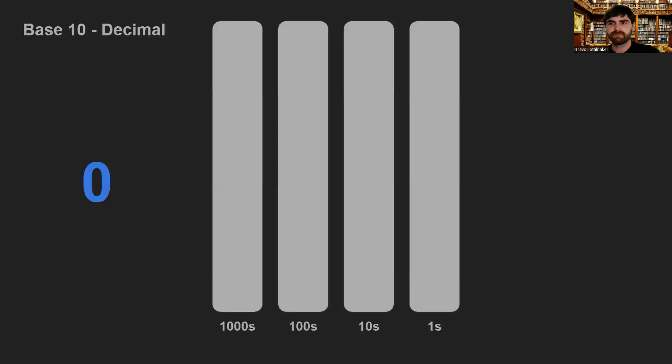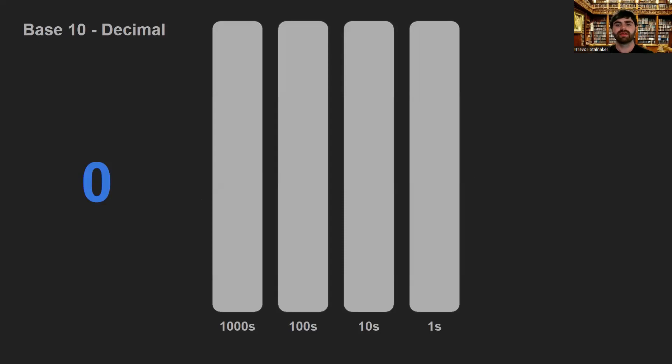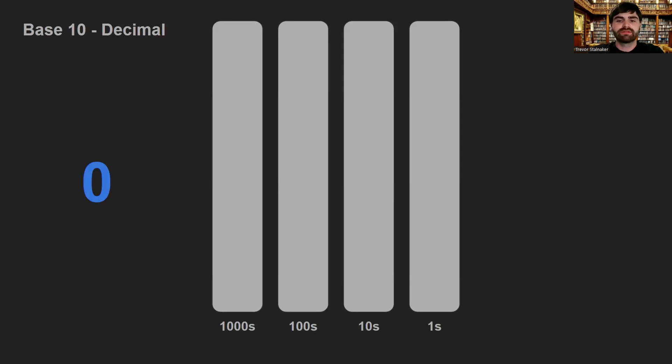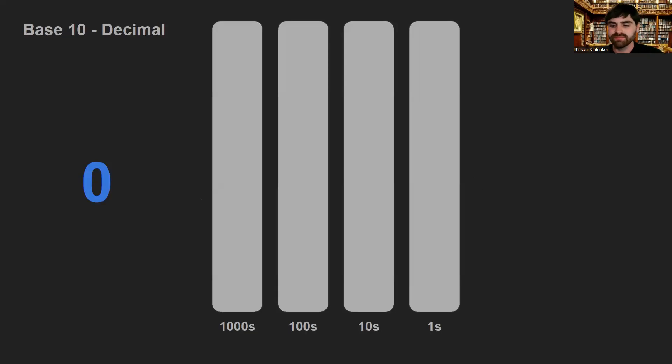We're gonna have to talk about number systems. Let's begin with our familiar base 10, the decimal system. I like to imagine these as buckets. We've got a bucket for the ones place, the tens place, hundreds place, and the thousands place. And as we count, we're effectively adding beads to these buckets.